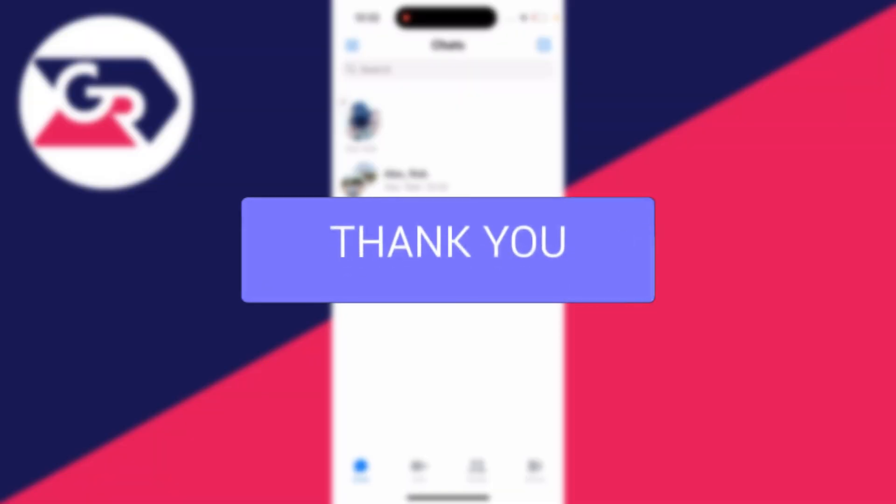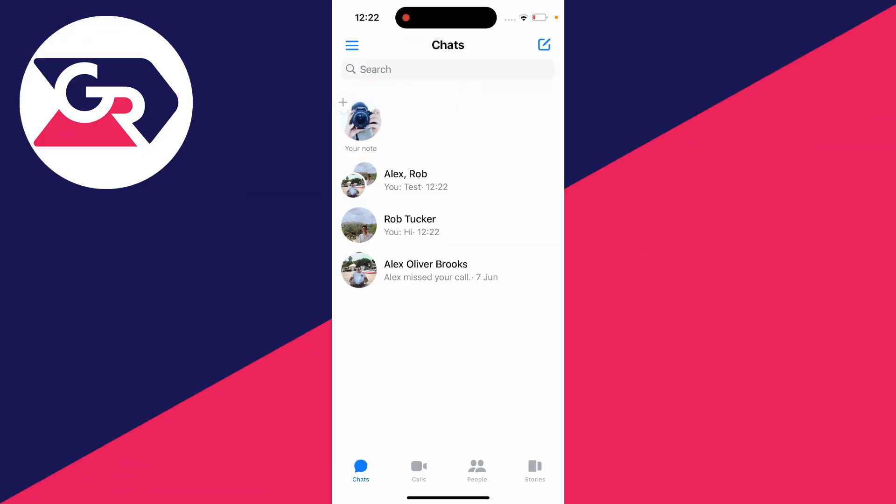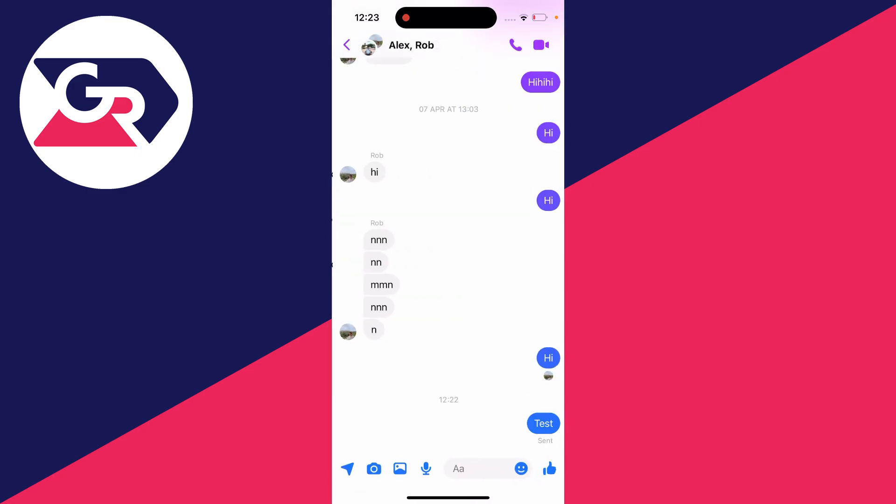First of all, we'll show you how you can delete individual messages in Messenger. So what you need to do is open up the conversation and find the message you want to delete.